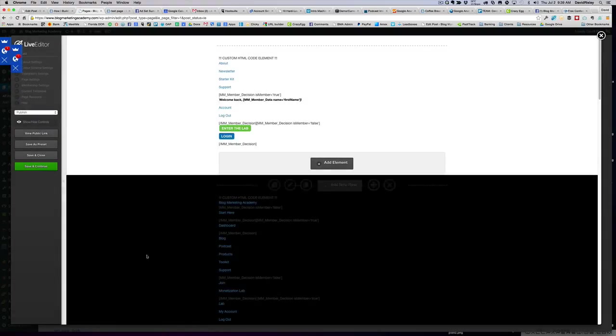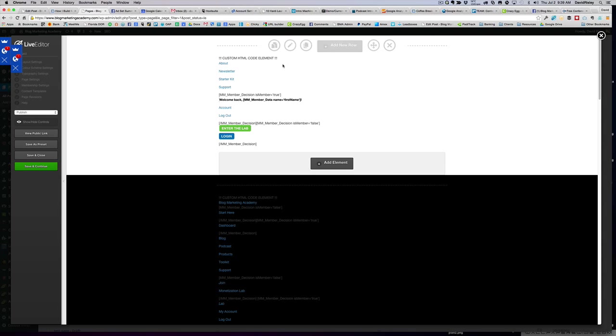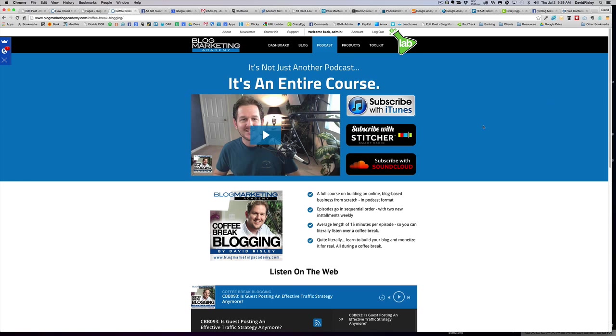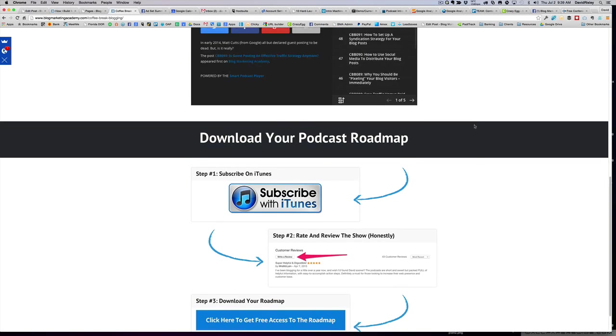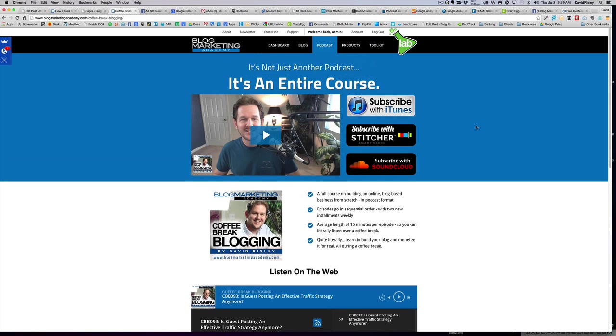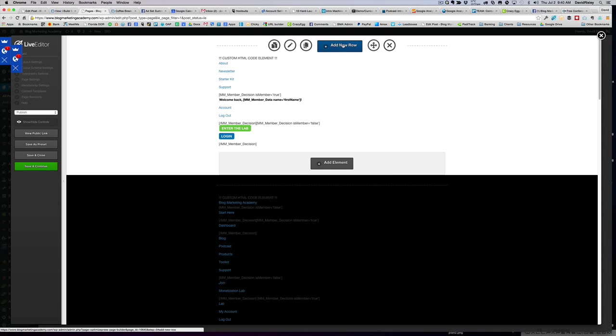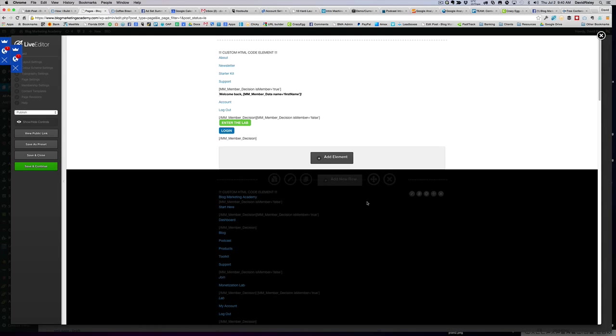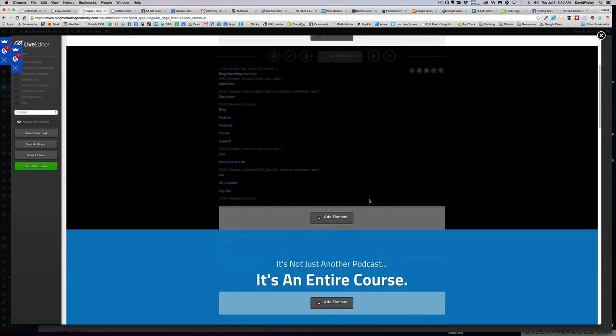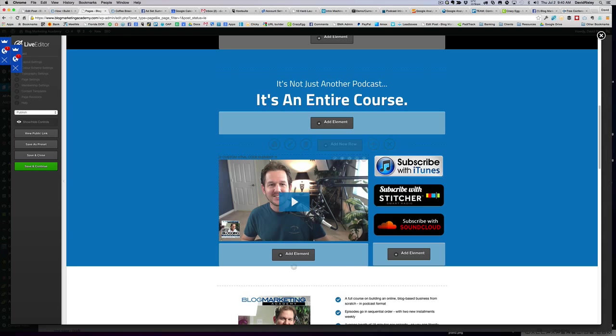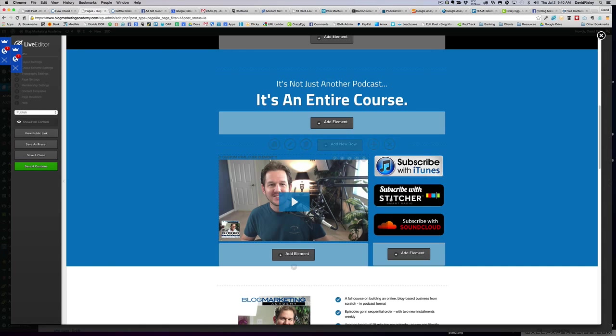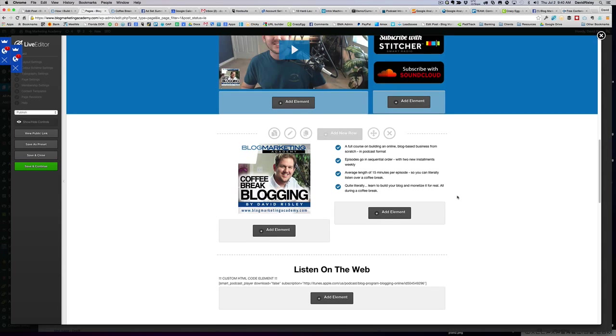Now the first thing I want to make mention of is this right here is what this page actually looks like on the web. You'll notice when you're looking at it in the live editor, it doesn't exactly look like that. So I don't want you to freak out if you find that's the case. When you have the live editor, you got all these little buttons all over the place that gives you an opportunity to edit things and add things, so you're going to have more spacing in there than it would otherwise look like.